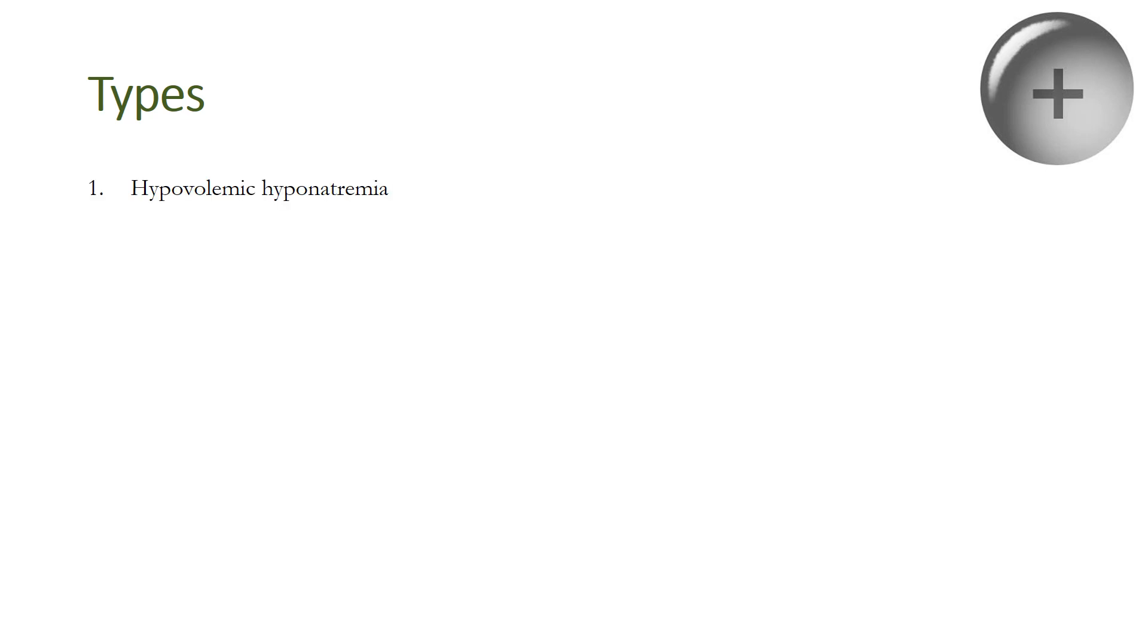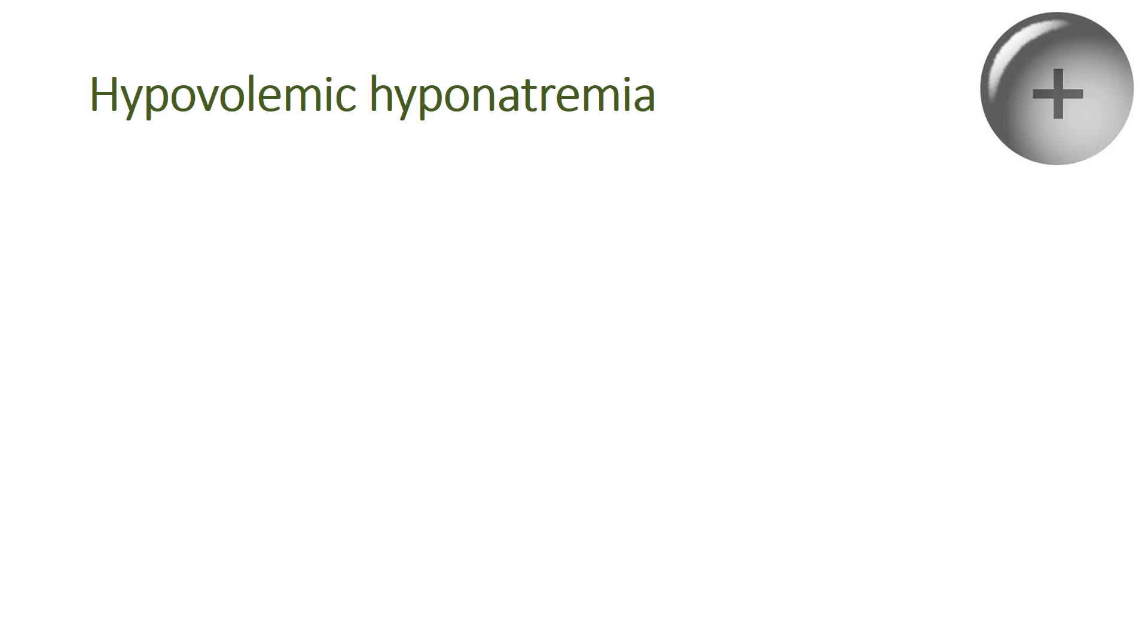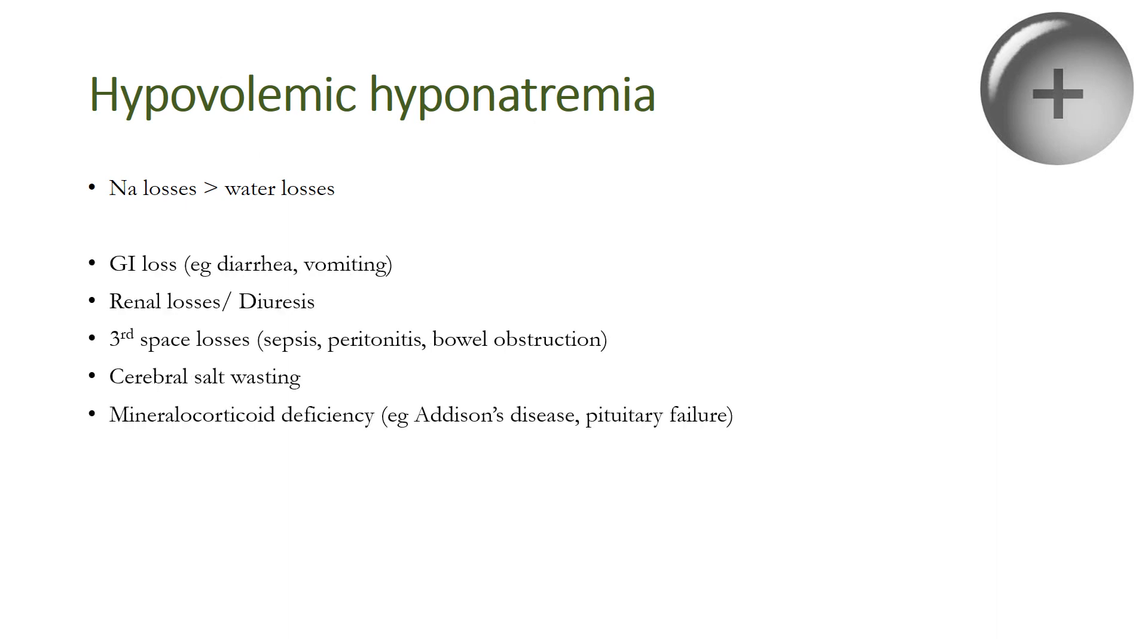Hyponatremia can be hypovolemic, euvolemic, or hypervolemic depending on the volume. In hypovolemic hyponatremia, sodium losses are more than the losses of water. Water balance itself can be positive or negative, but the losses in sodium are more than the losses of water. It's seen in conditions like gastrointestinal loss like diarrhea or vomiting, renal losses or diuresis, third space losses.